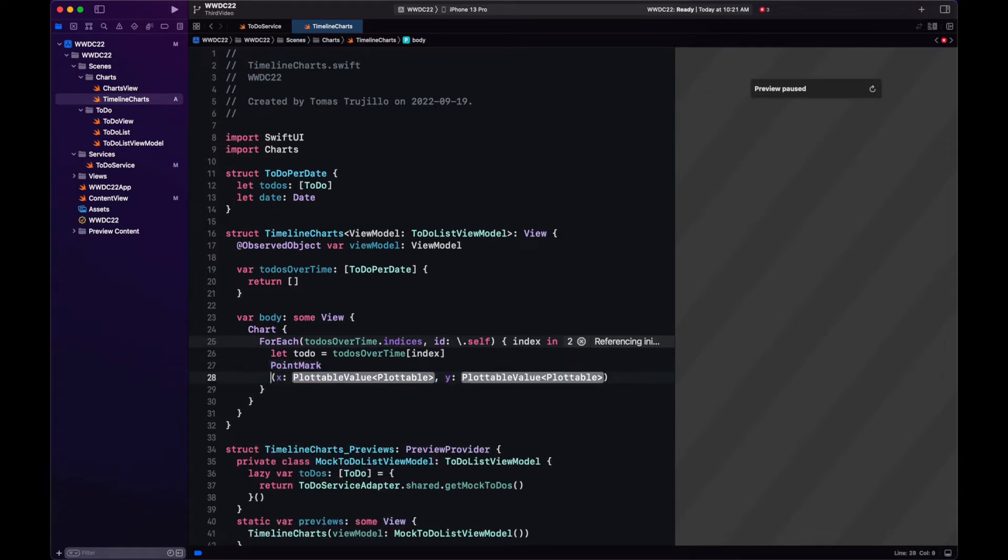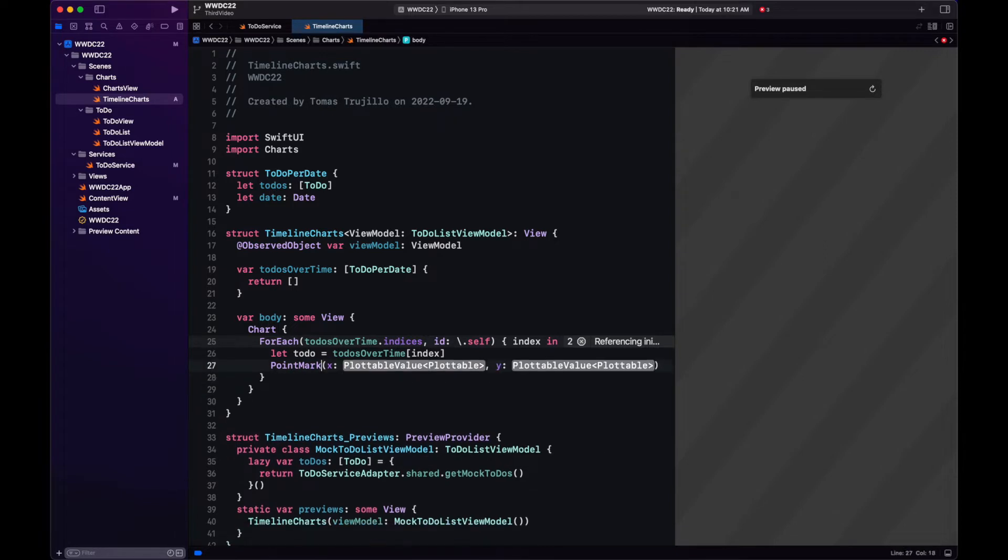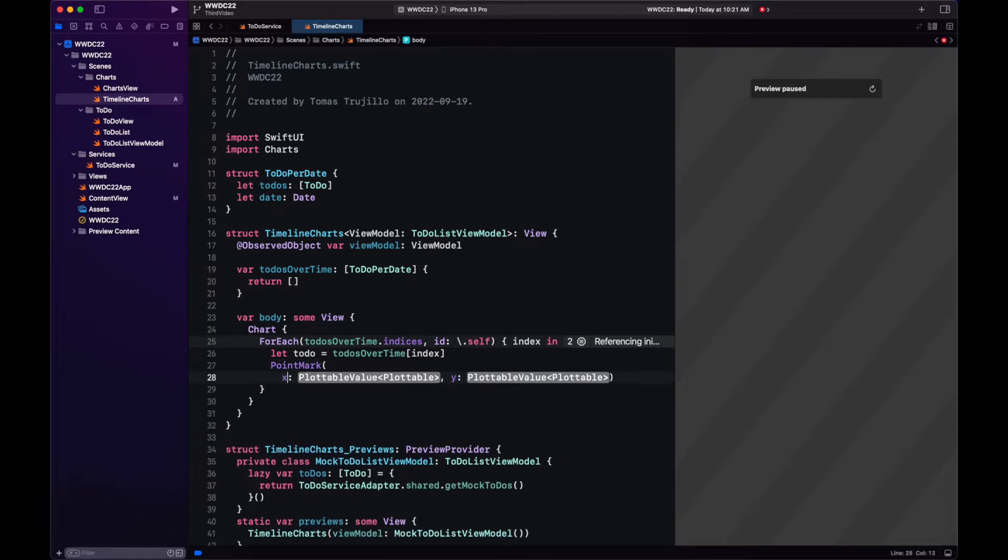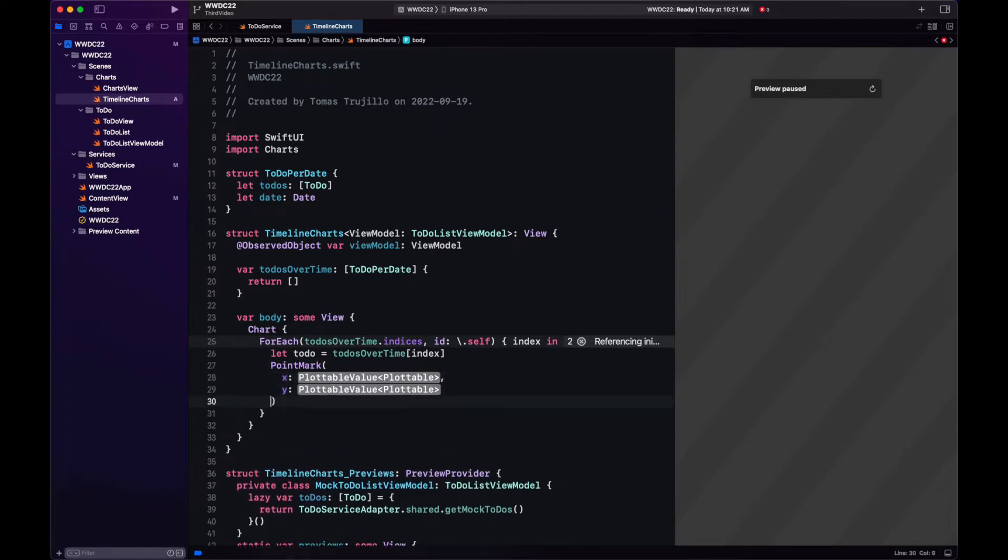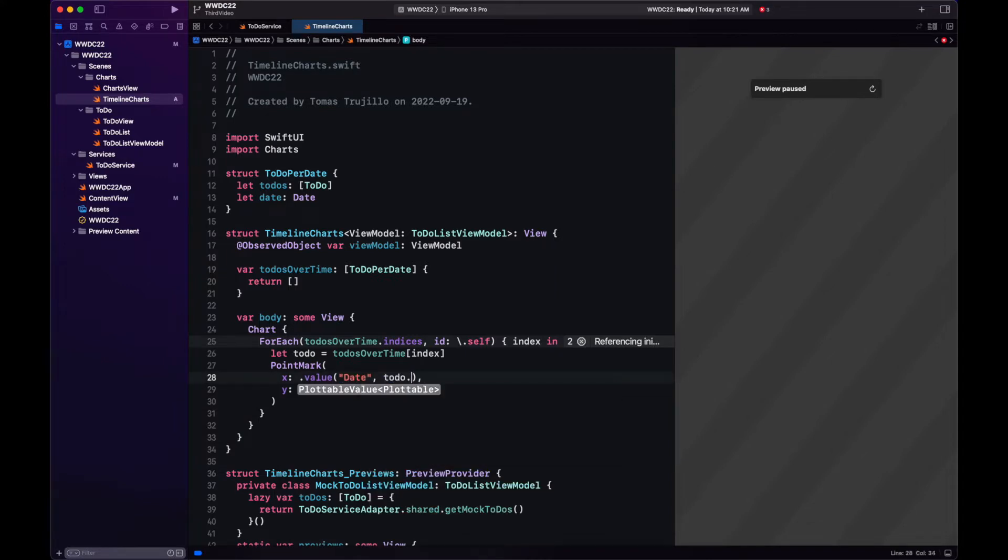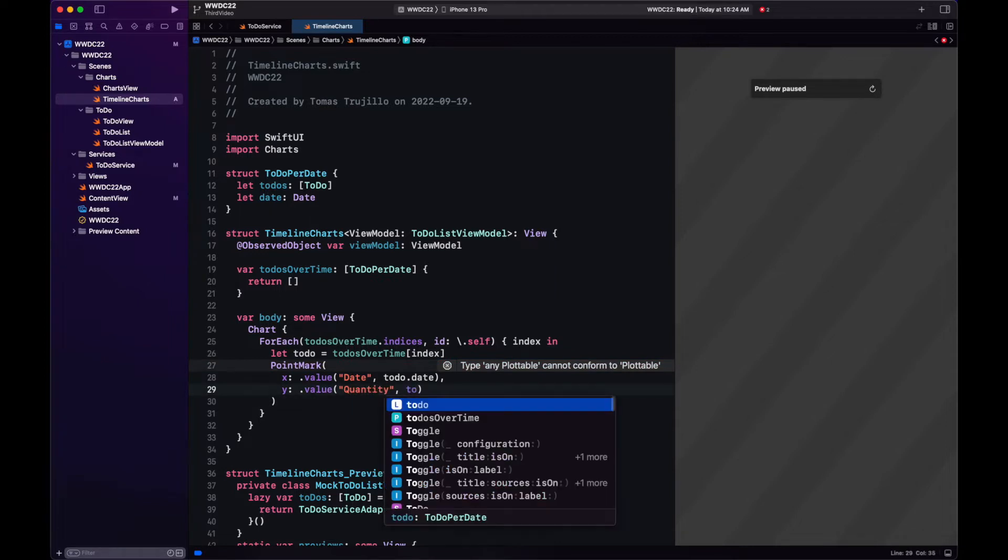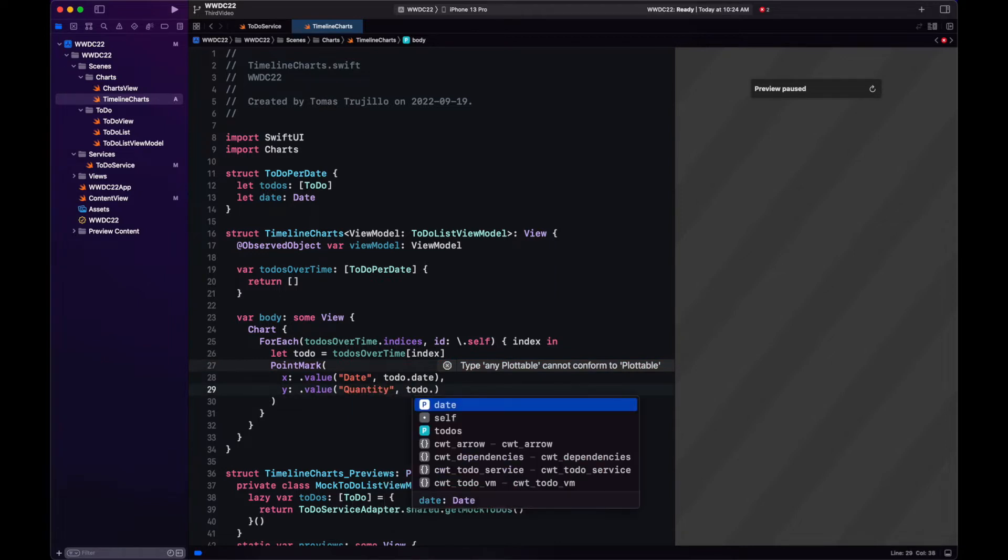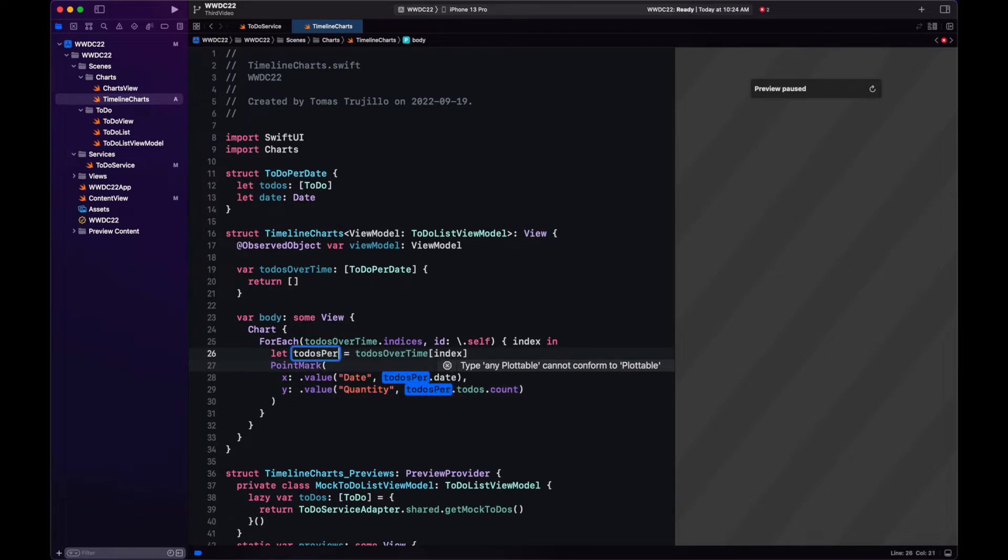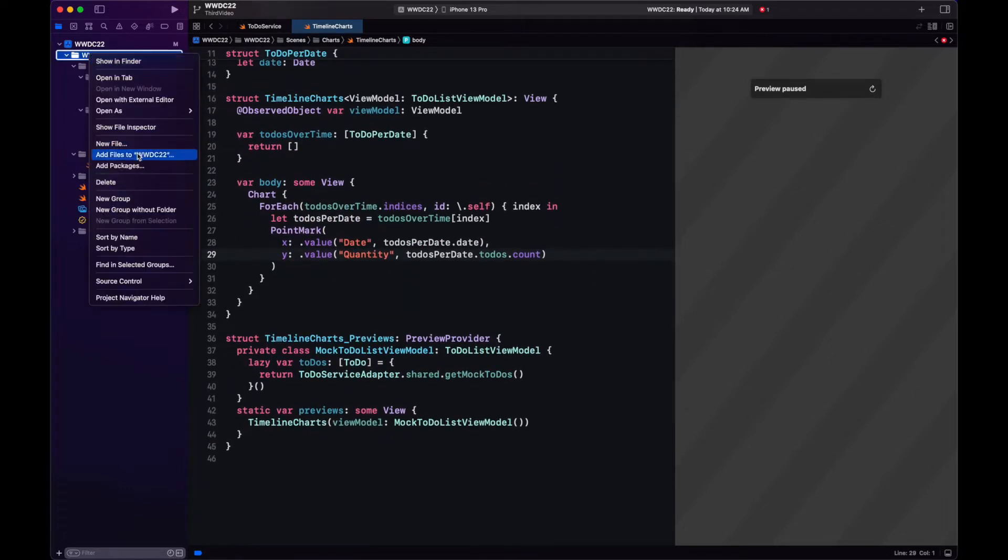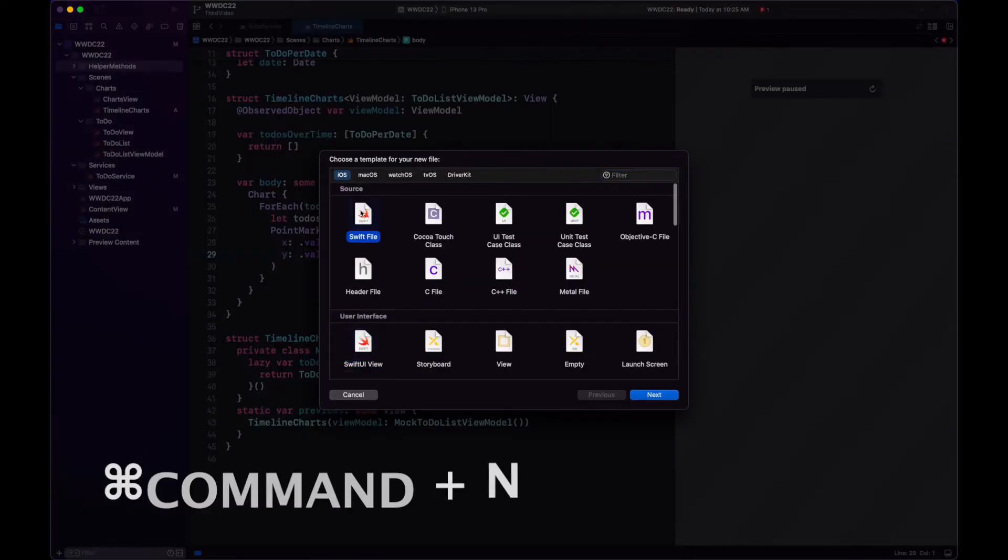Let's start displaying the to-dos grouped per date with a point mark. It has an x and y value. The x value will be the date. And the y value will be the quantity of to-dos. For now, we're going to group the to-dos by day, month, and year. We want to ignore the time.